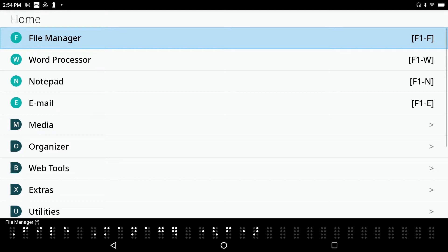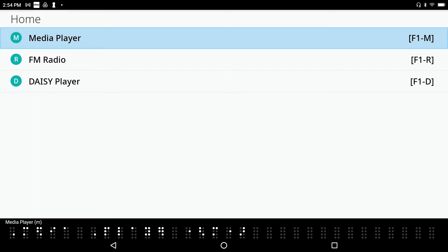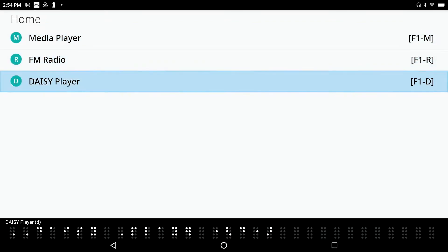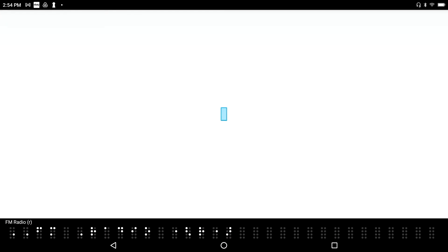File Manager. I'm going to go ahead, now that I've pressed F1 to go to the main menu, I hear that File Manager is selected, and I know that M is the hotkey or shortcut key that's going to get me into the media folder. Media Player. In here we've got a Media Player. FM Radio. FM Radio. Daisy Player. And a Daisy Player. Let's go into the FM Radio.